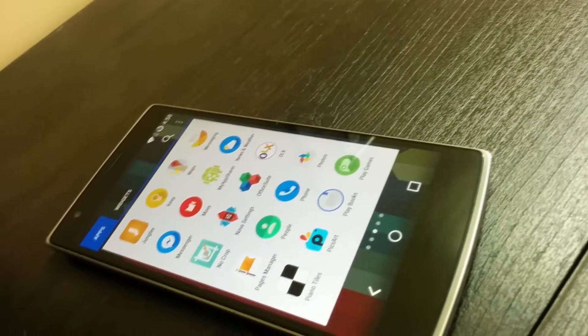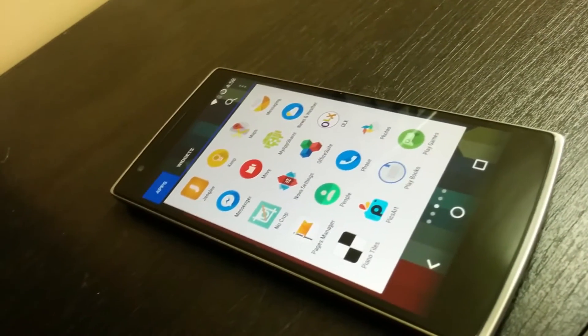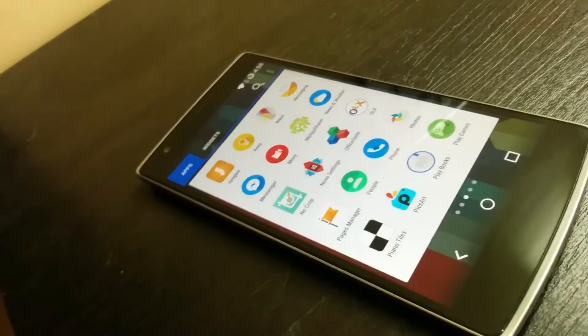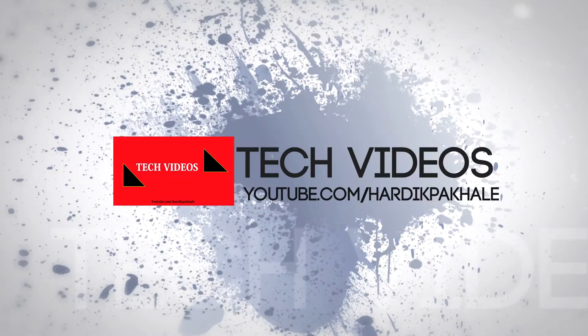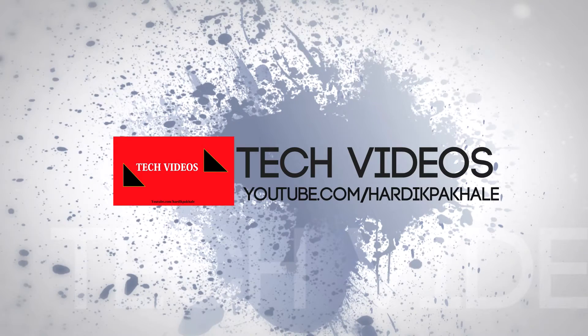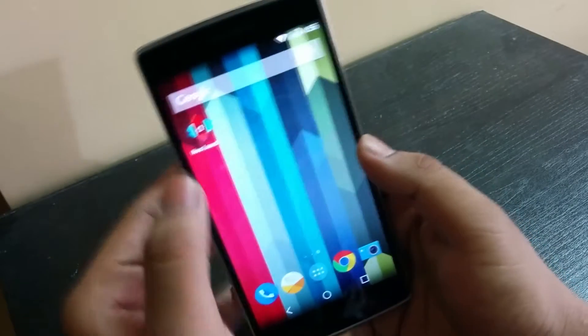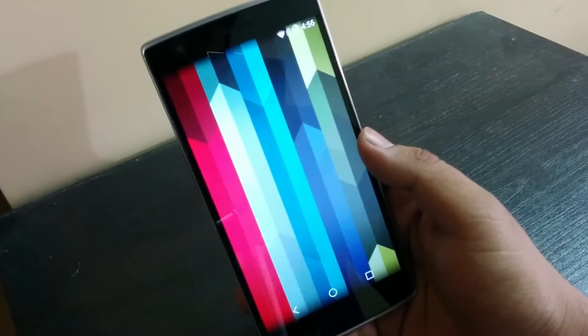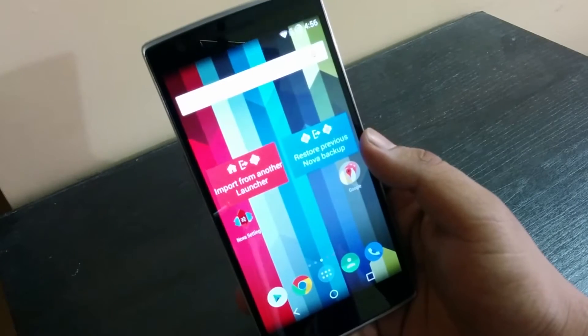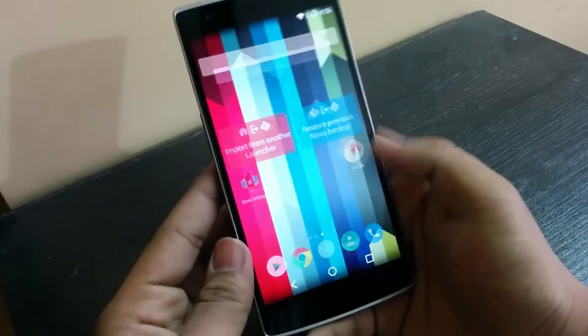Hey what's up guys, this is Hardik here and today I'll be showing you how to get this on an Android device. So the first thing you need to download is Nova Launcher and after downloading Nova Launcher you'll see